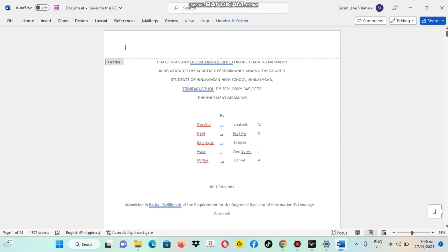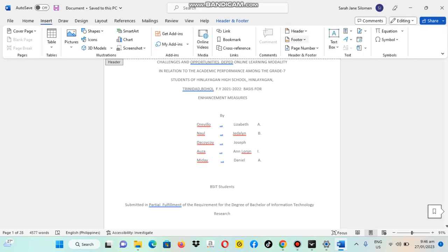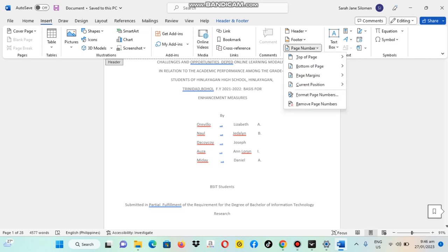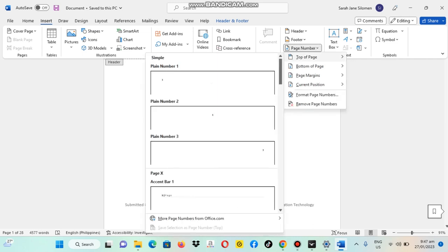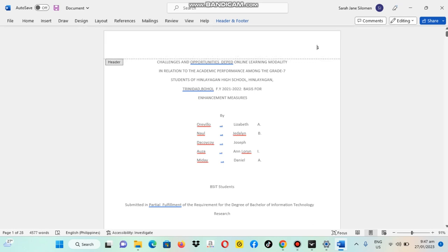Okay, from this upper part, we're going to the Insert tab, then go to Page Number. Then we're going to click the top of page here. So, see, you can see here the number one.